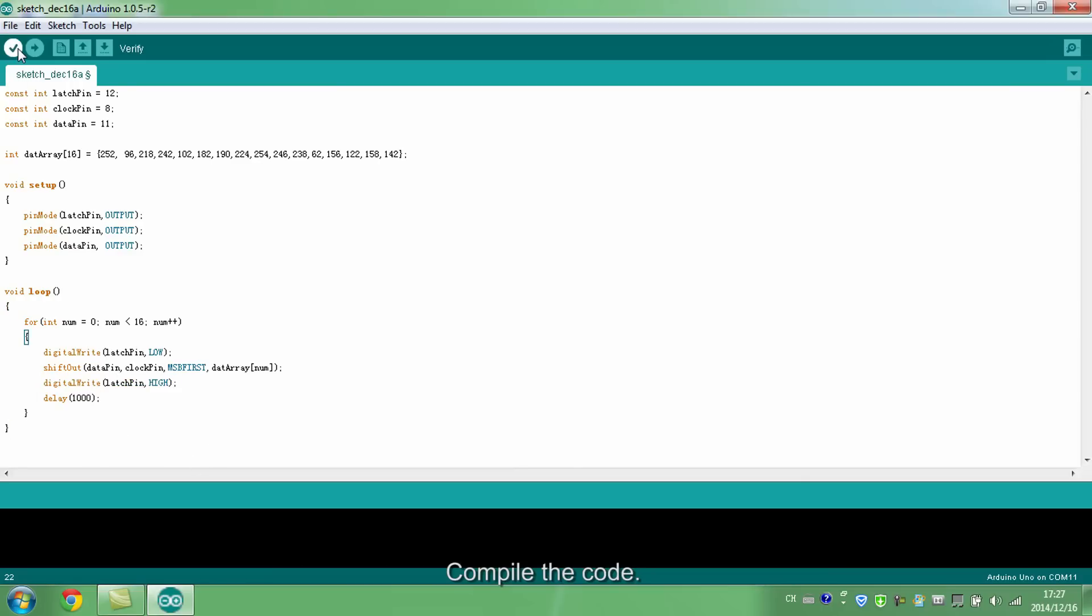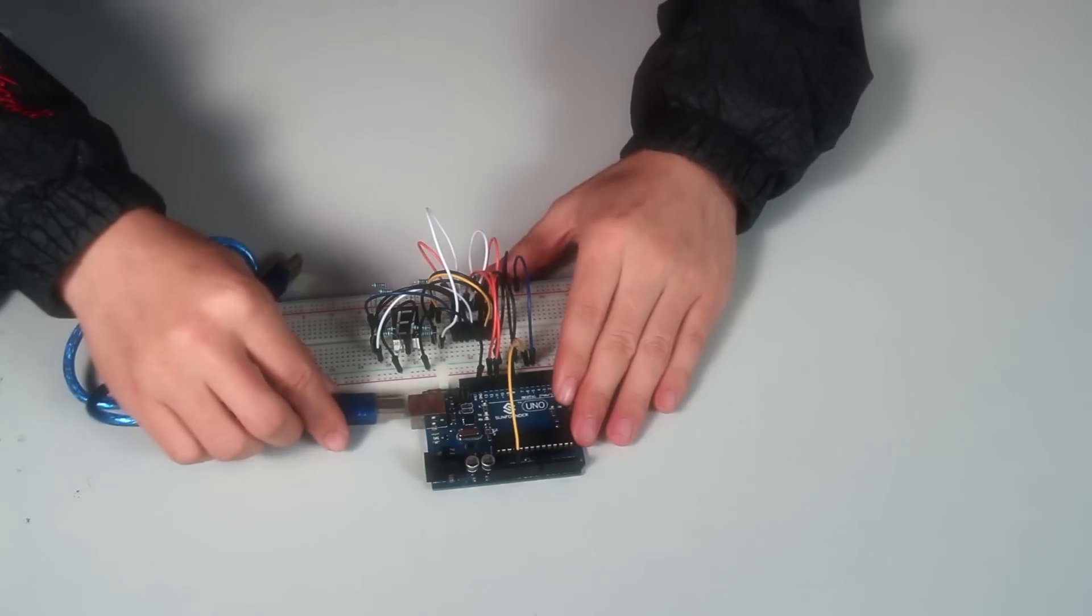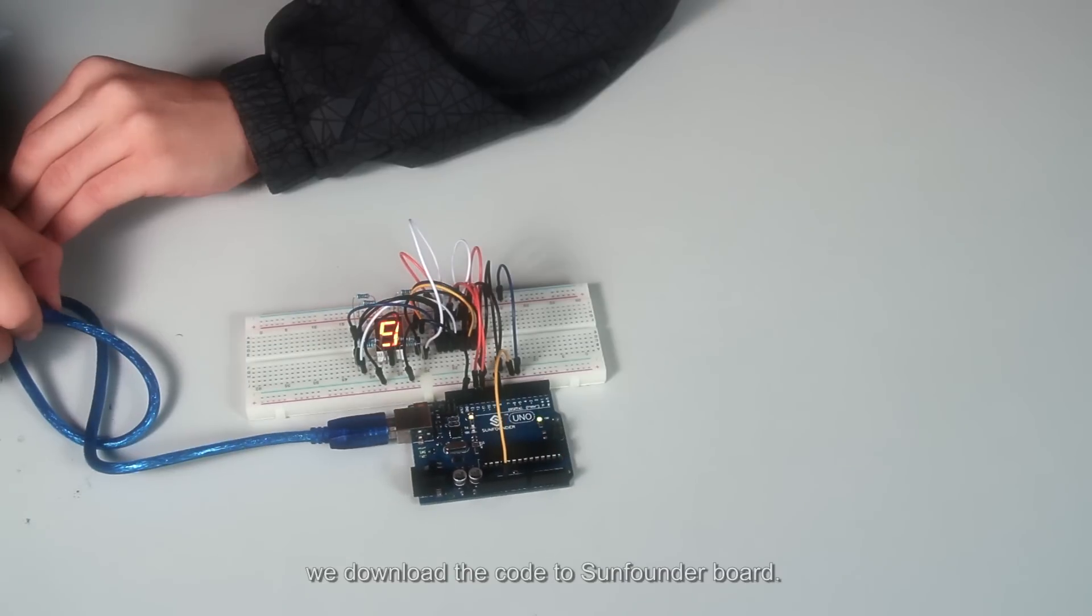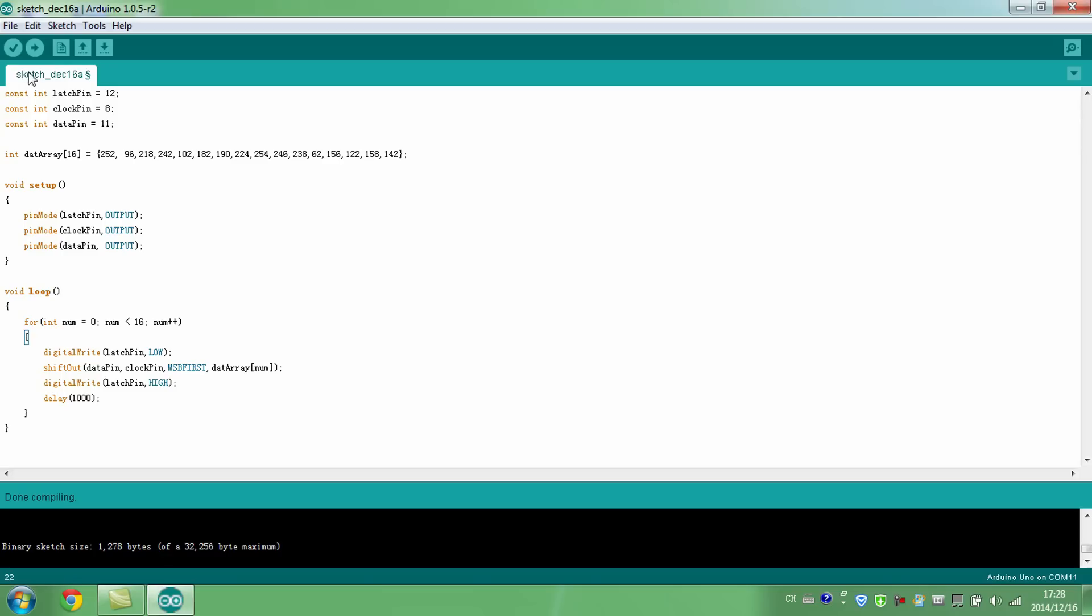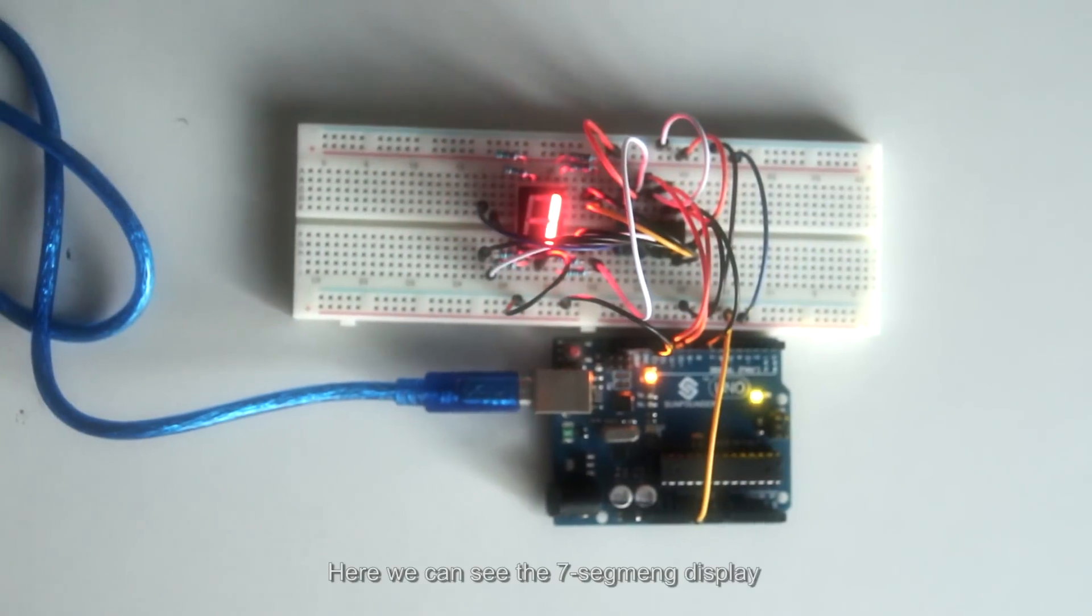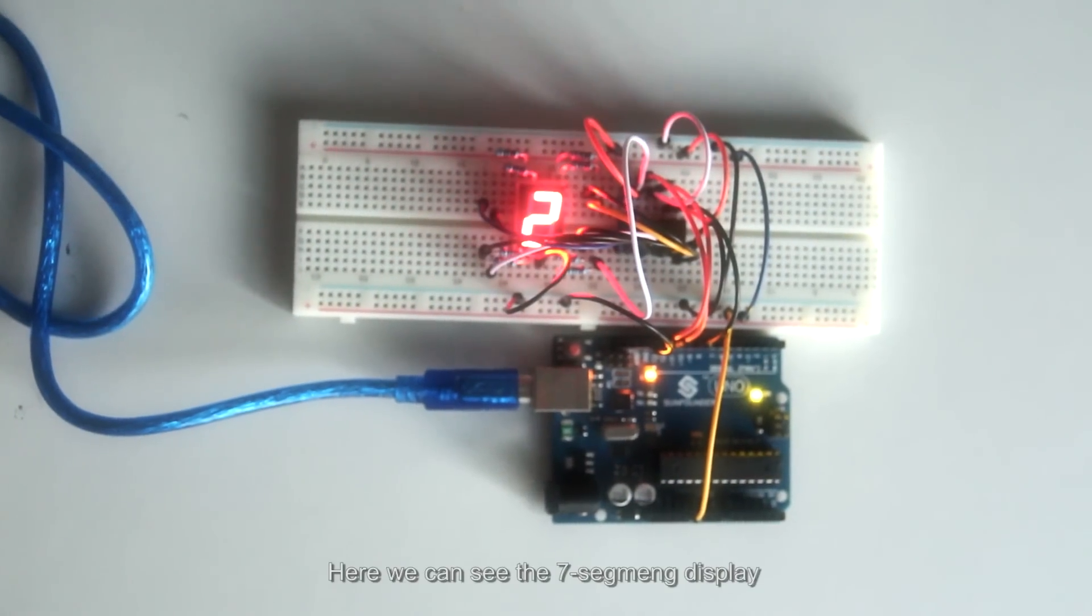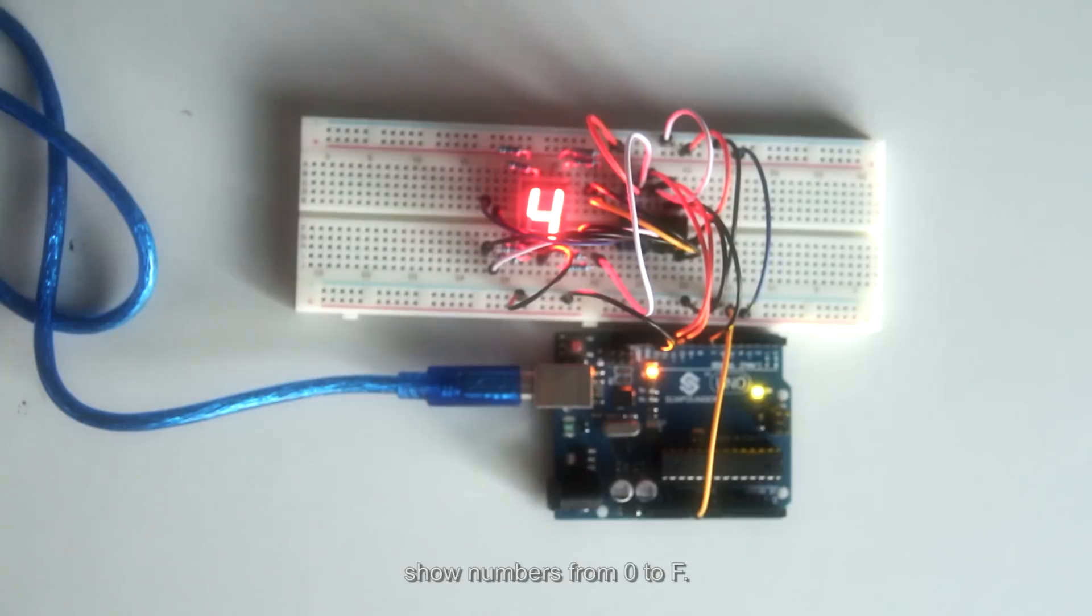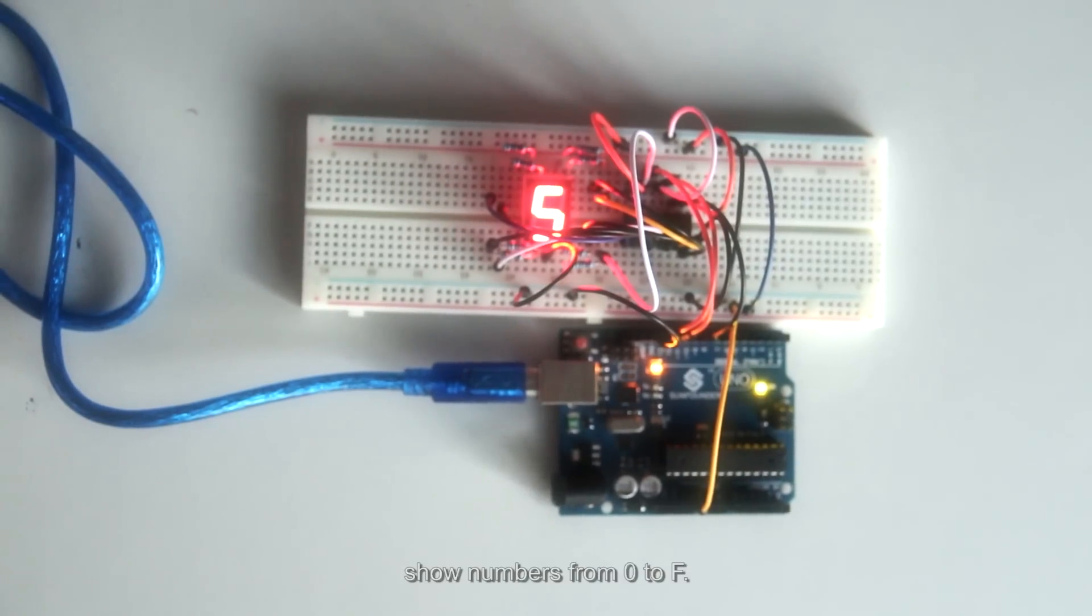Compile the code. If there are no errors, we download the code to SunFounder board. Here we can see the 7-segment display show numbers from 0 to F.